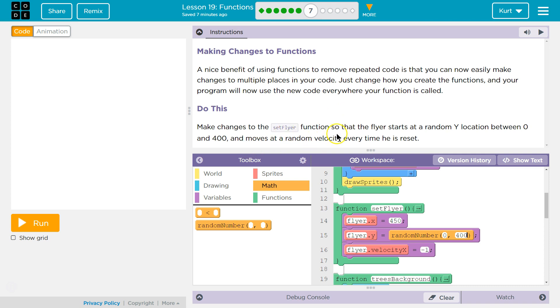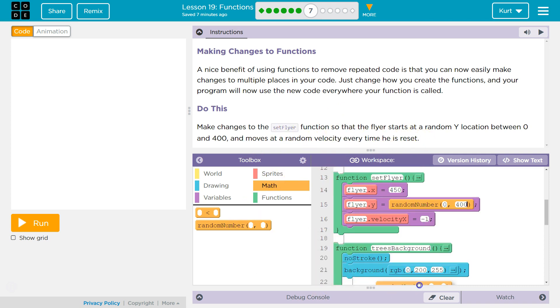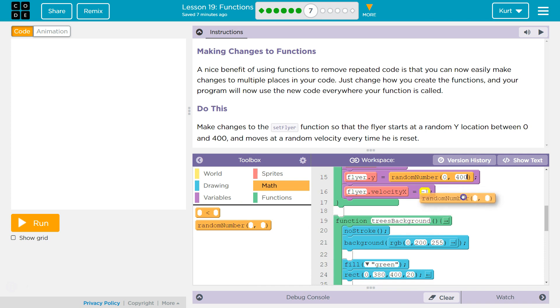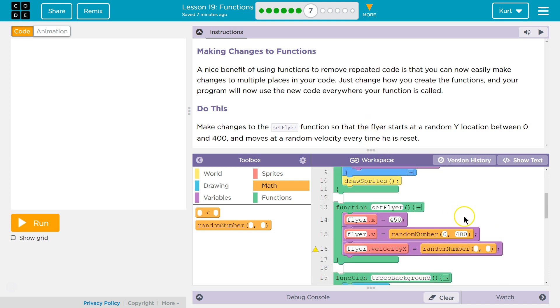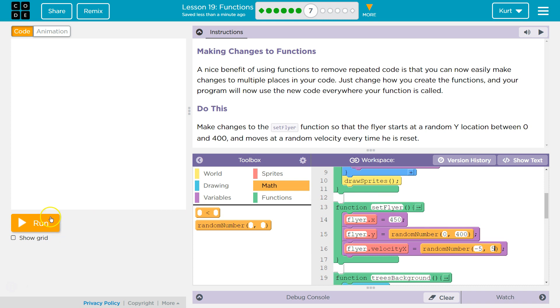And moves at a random velocity every time he resets. Okay. Fire velocity. Wait. And moves at a random velocity. It doesn't give us which velocity though. I'm going to say negative five. Negative five to five? Is that reasonable? I don't know. Let's hit run.